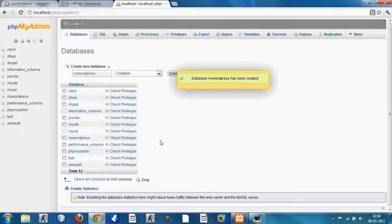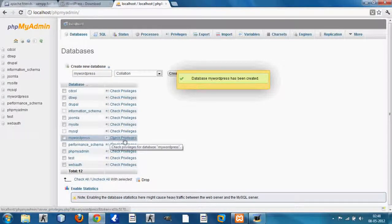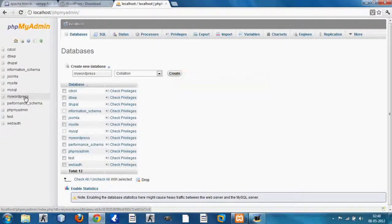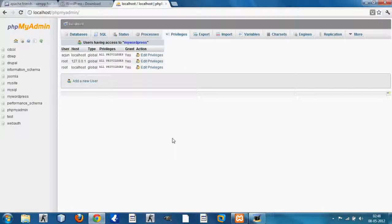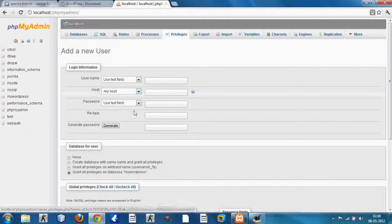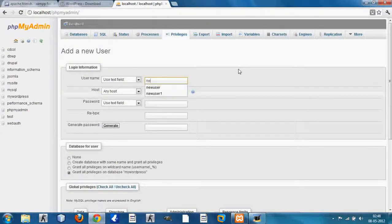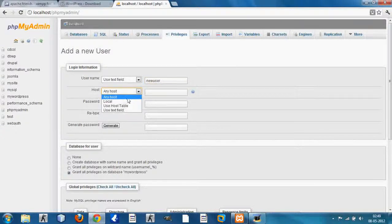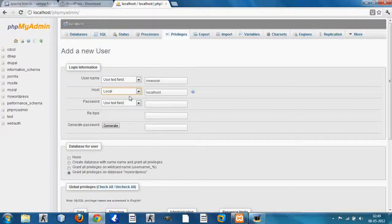For instance, I'll be giving it 'myWordPress'. Click on Create and you can see the myWordPress database has been created. Now go to Check Privileges and add a new user to your database. I'm going to give my username as 'new user' — you can give it whatever you like. The host will be localhost because that's where you want to install WordPress.